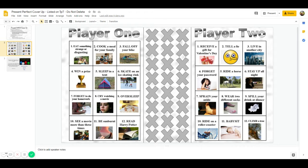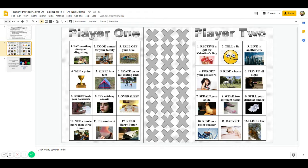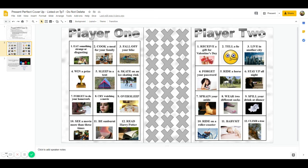Welcome everyone to this demonstration of how to play digital present perfect cover-up, including a special dice script that has been written into the Google slide document.